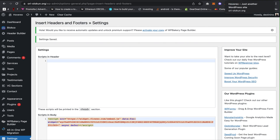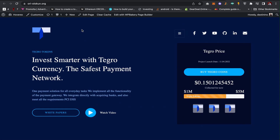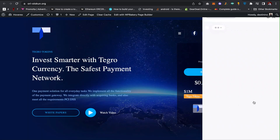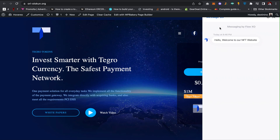That's how to install and integrate the chatbot on your website. If you are using Shopify it's also the same process. I can reload my website and check if the bot is active. As you can see, the chatbot is successfully installed — if I click on it, it will pop up to my visitors and it says 'Hello, welcome to our NFT website'.